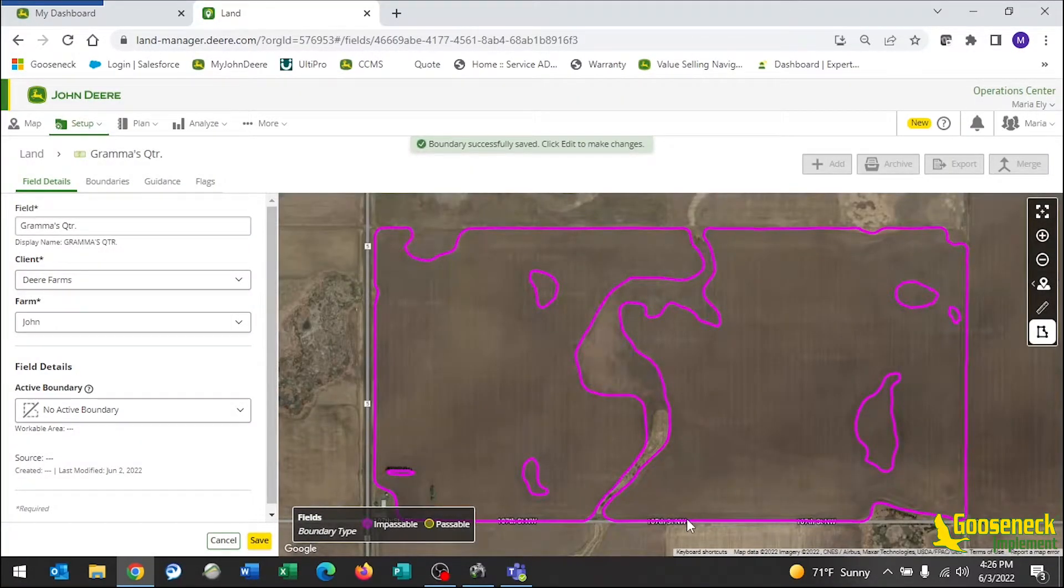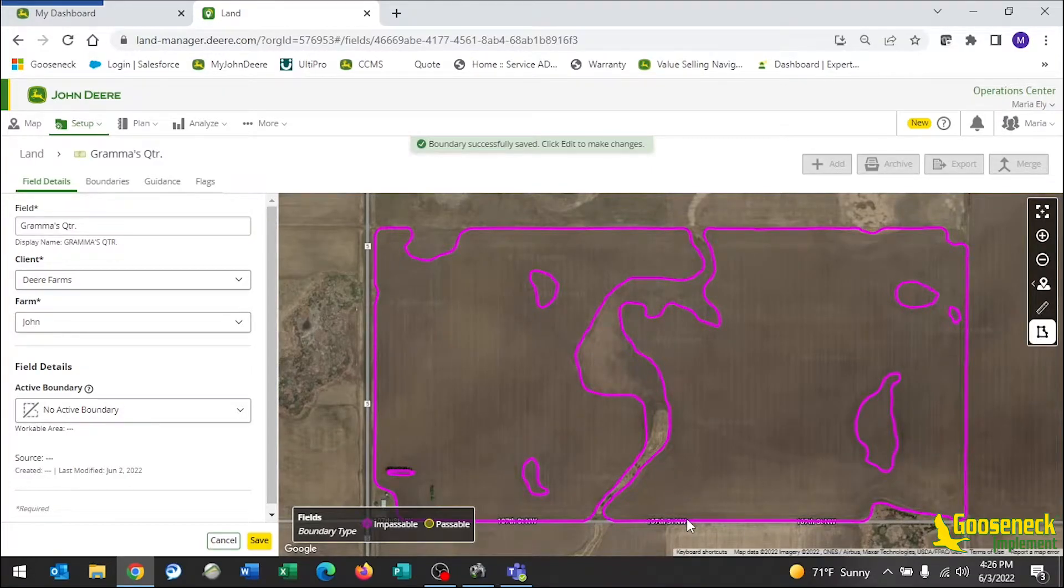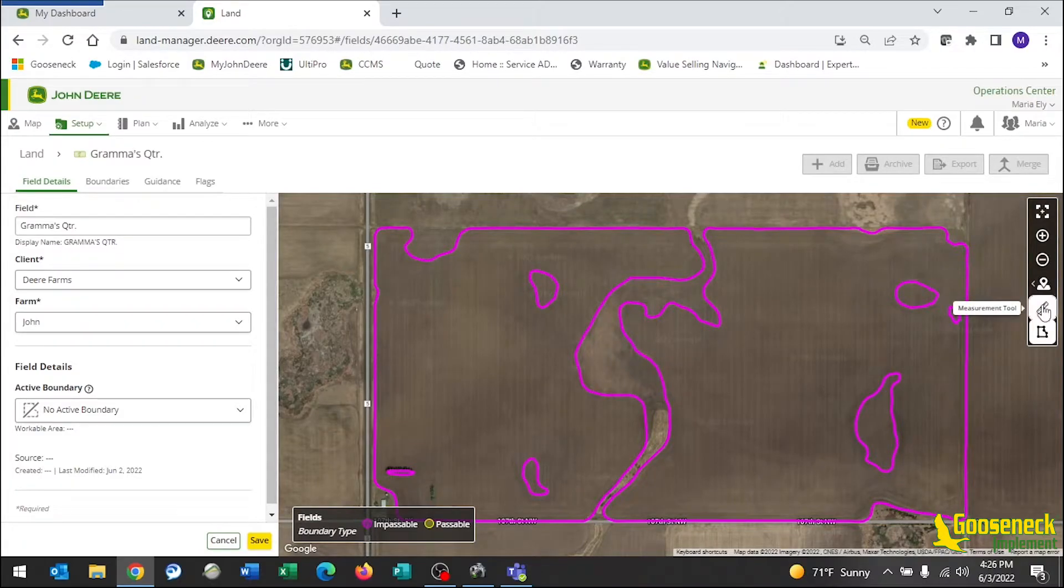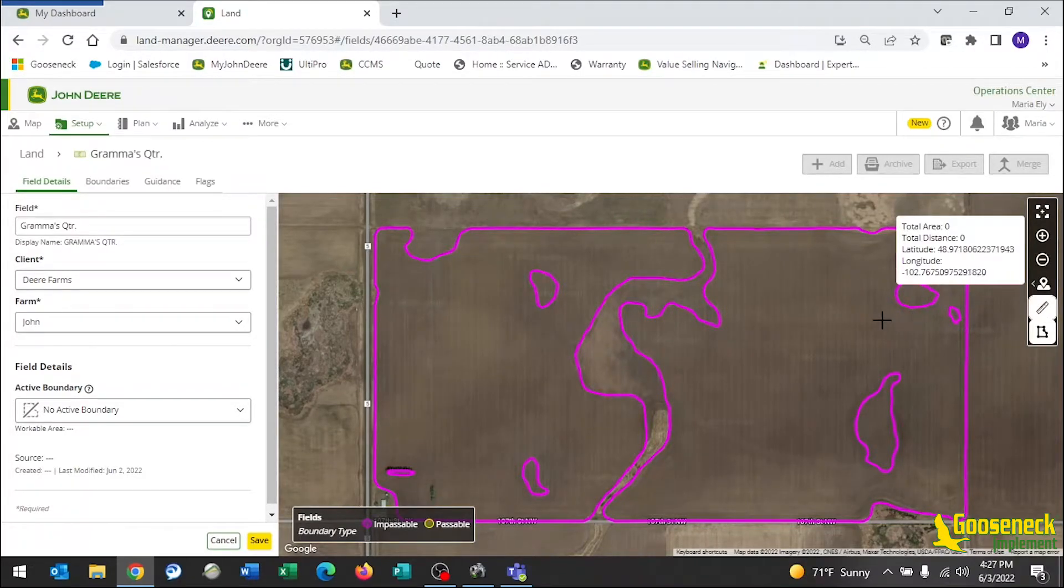On this page, we have the ability to edit this boundary and we also have the ability to measure any exterior sloughs that were not included. To measure those, click on the ruler icon and draw all the way around your slough by clicking.